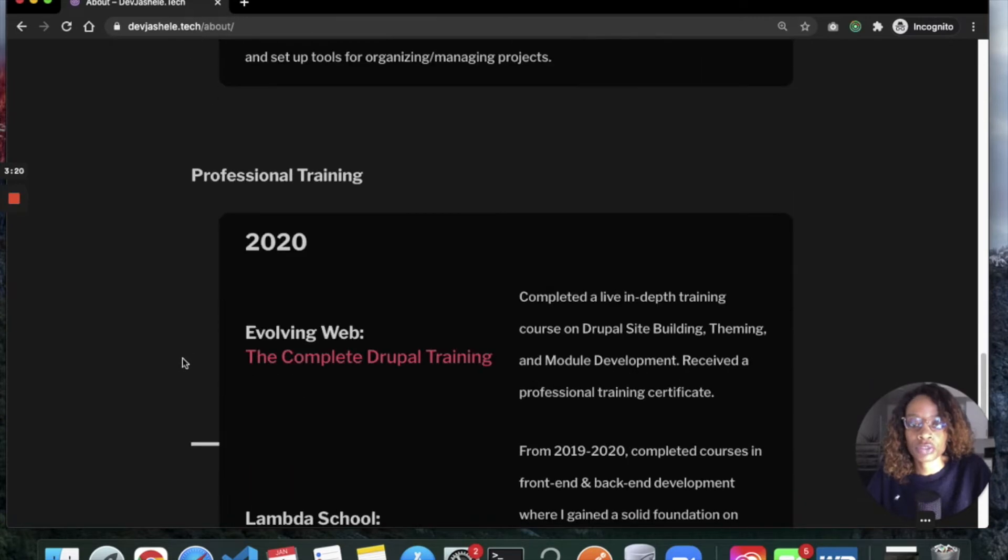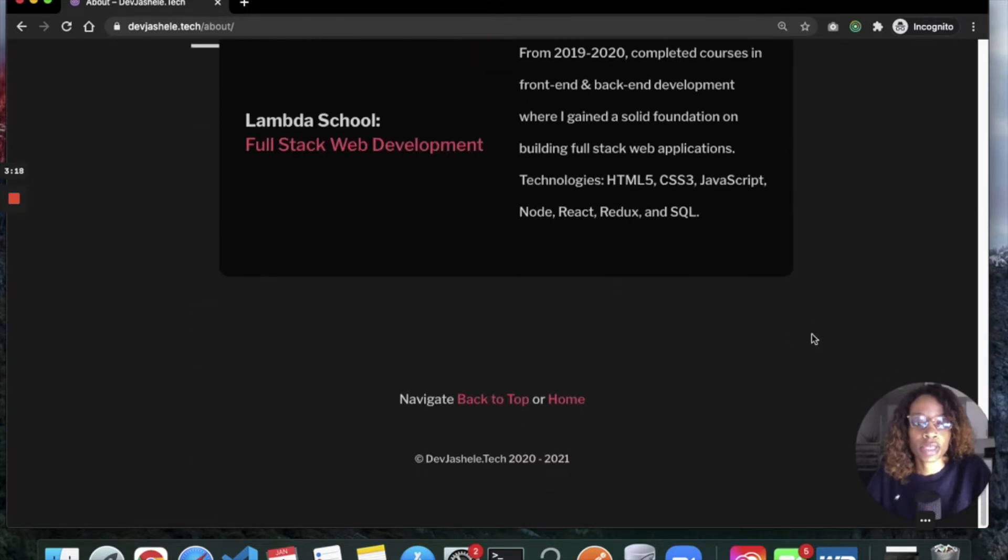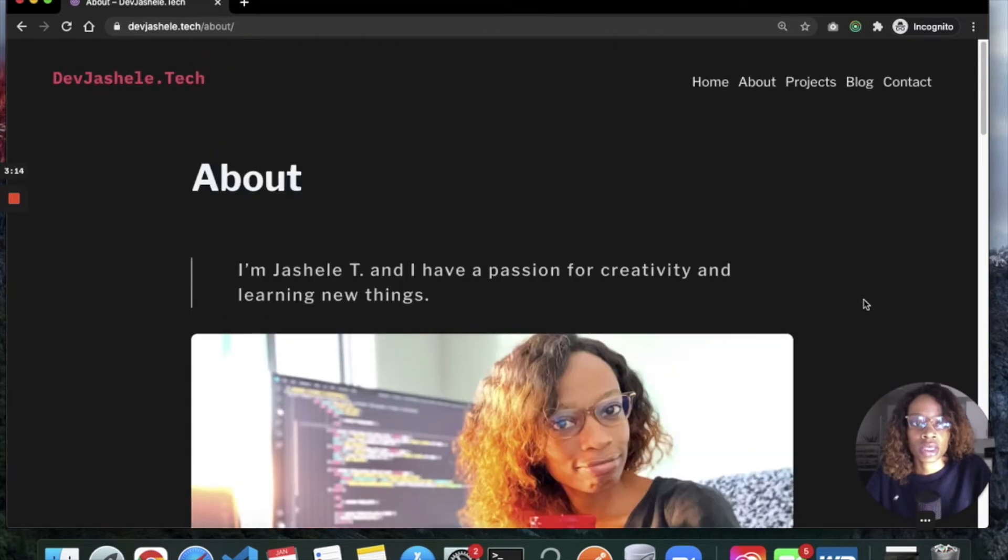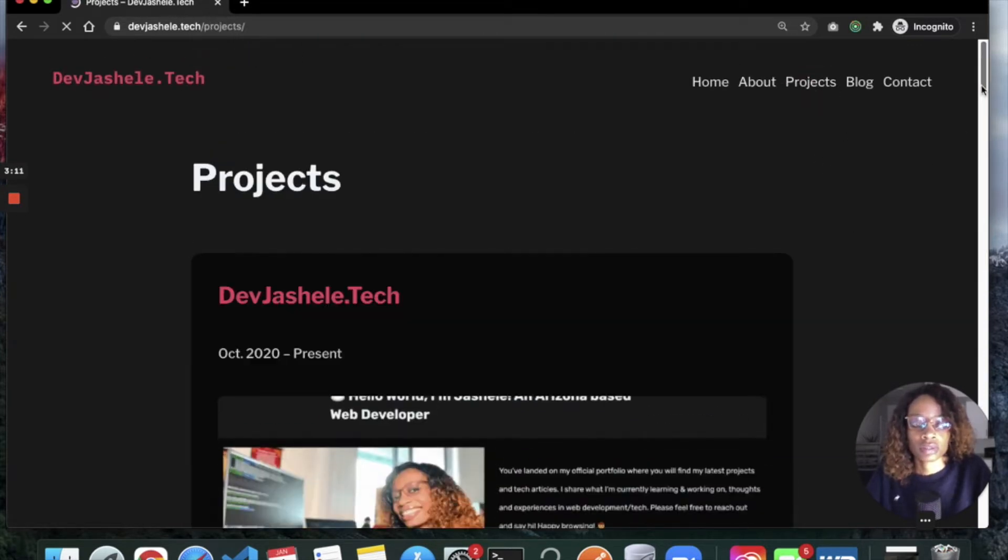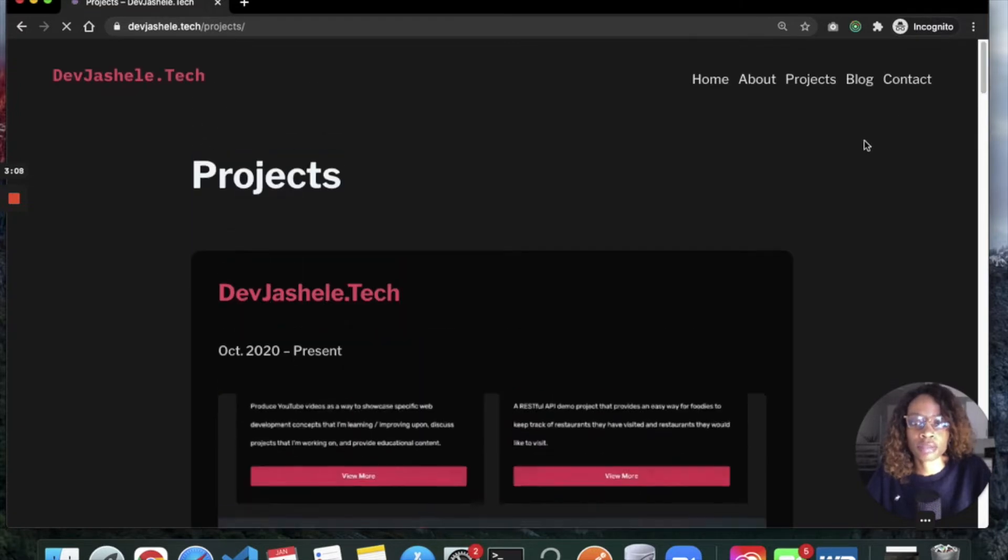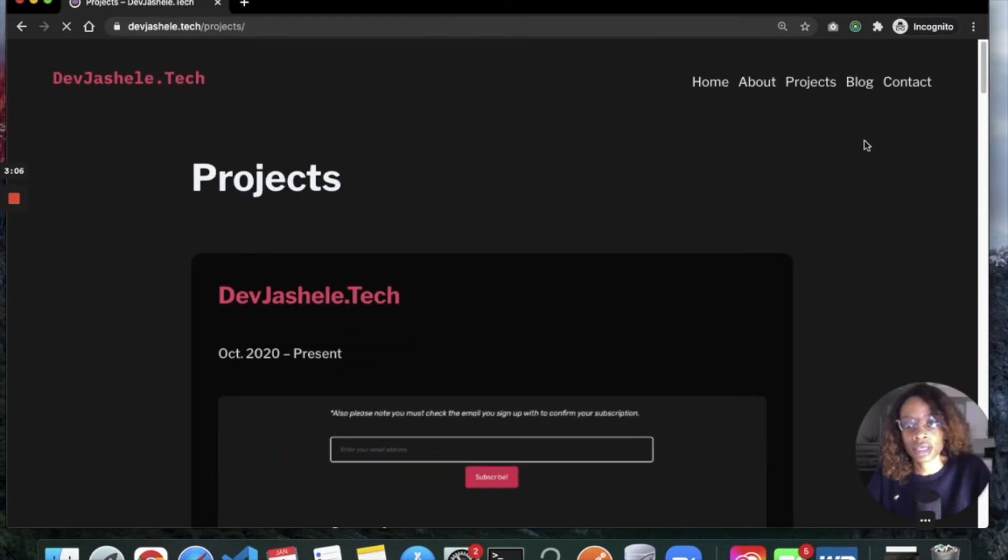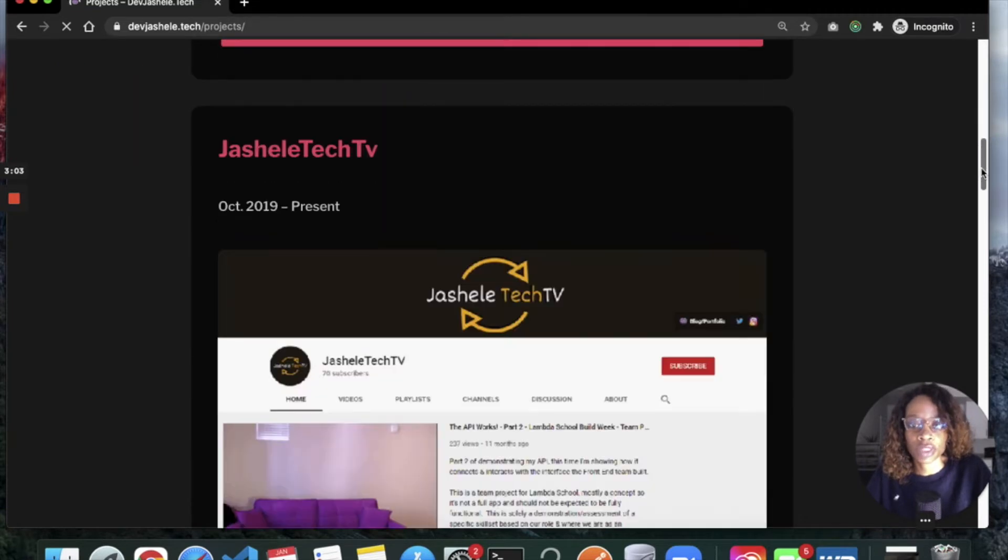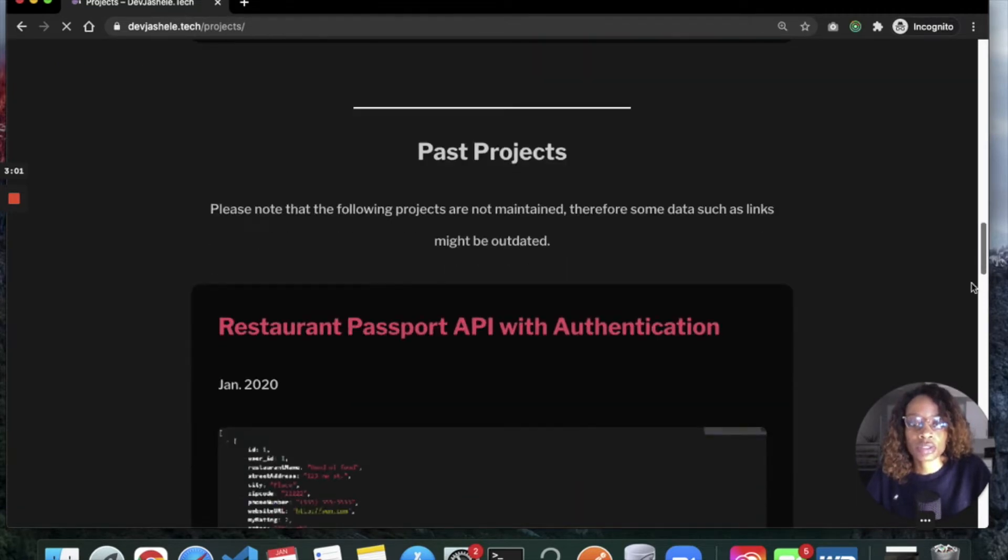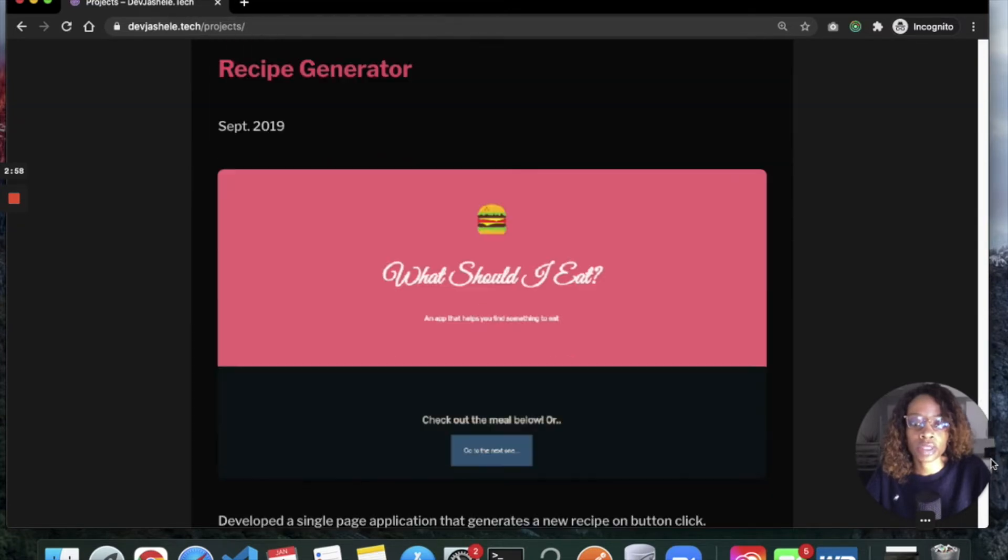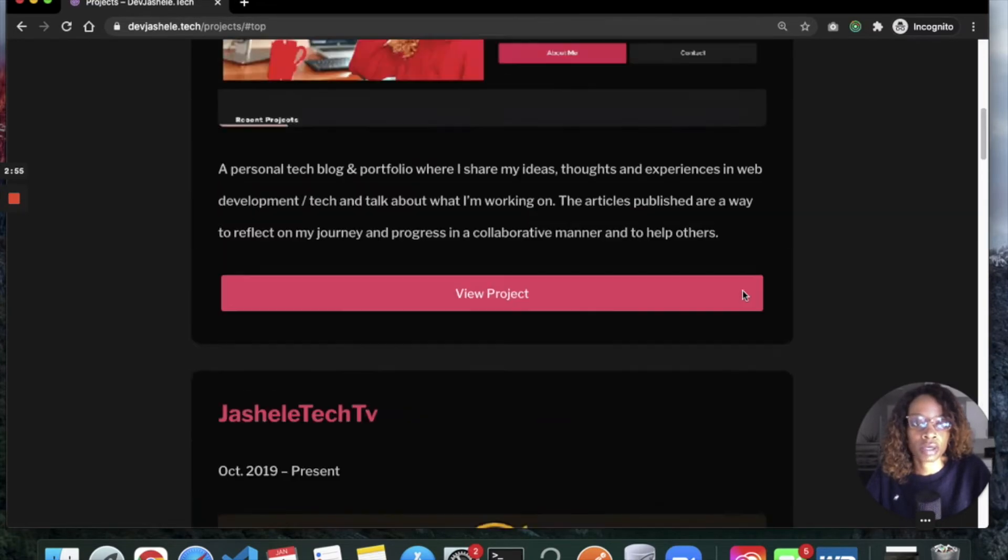I have my projects page, which for some reason I took down on the last design that I had, but I just added it back. So you can see my recent projects. Most of these are projects I've had on here for a while. I'm currently working on some stuff right now, but you can see what I'm working on there.